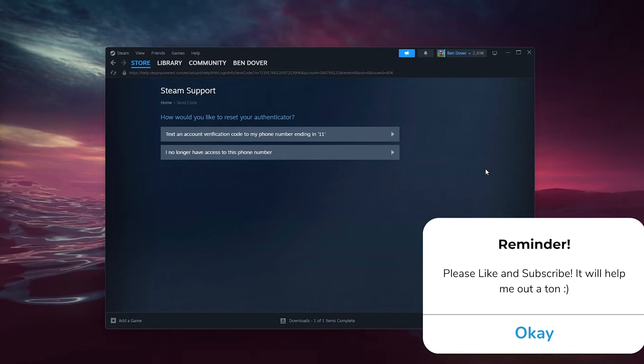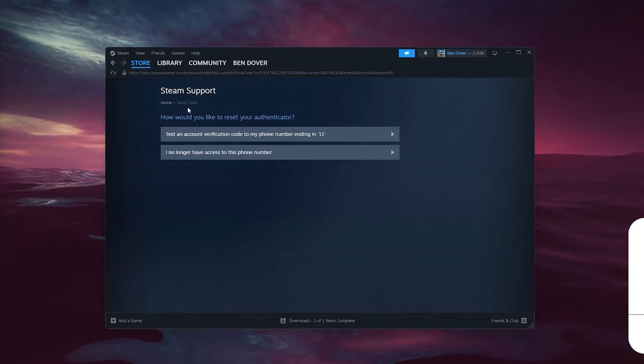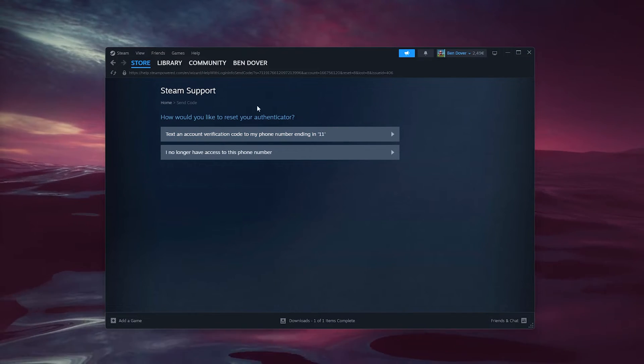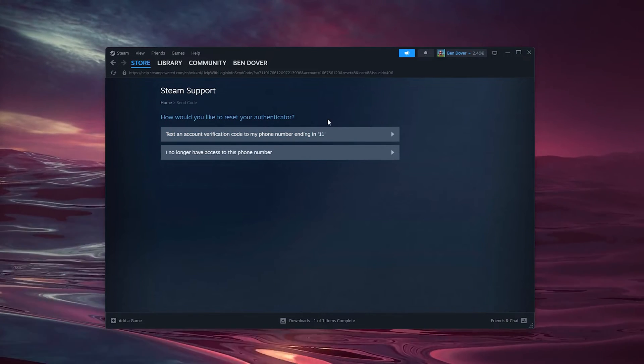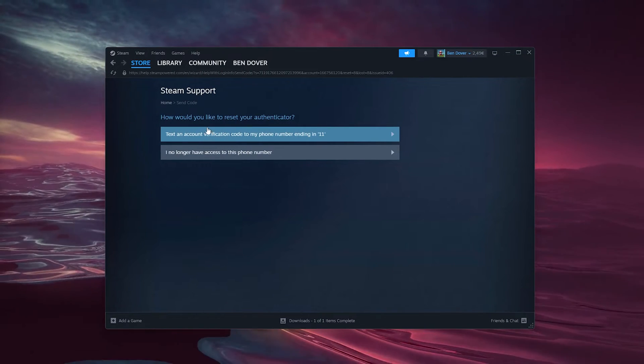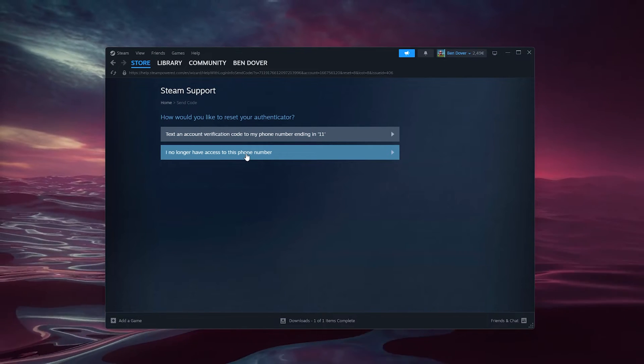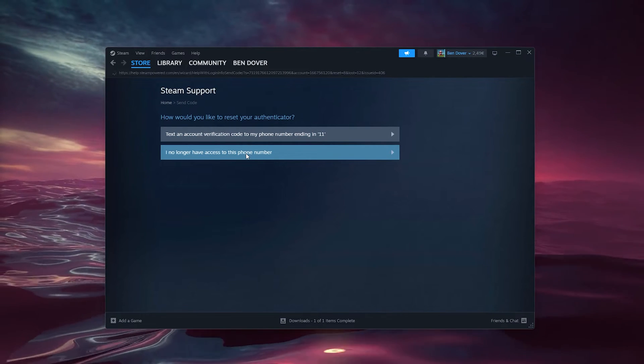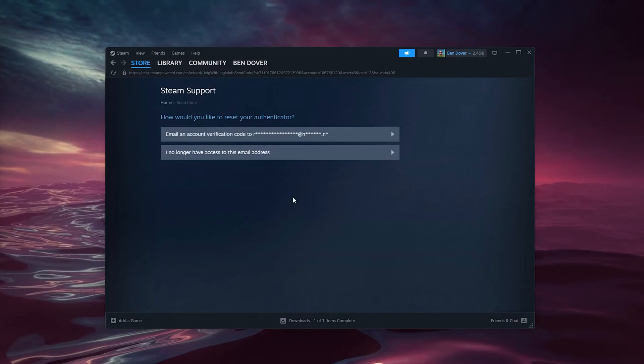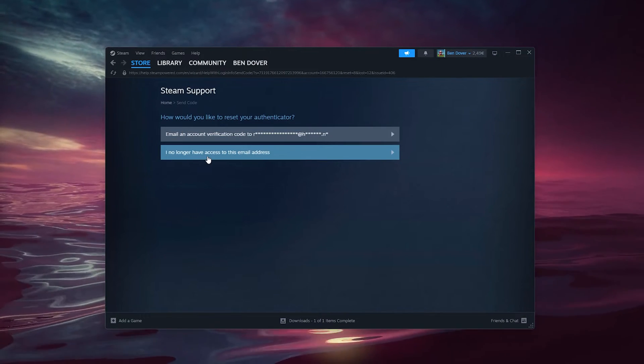Here you can send a verification code to your phone number. And if you no longer have access to this phone number, press this and it will take you to your email option.